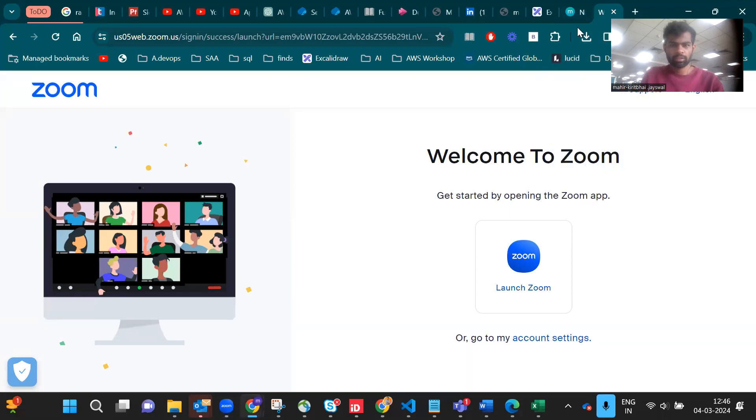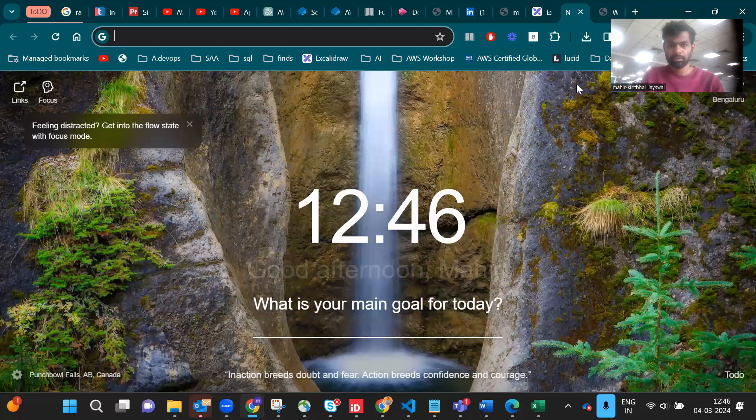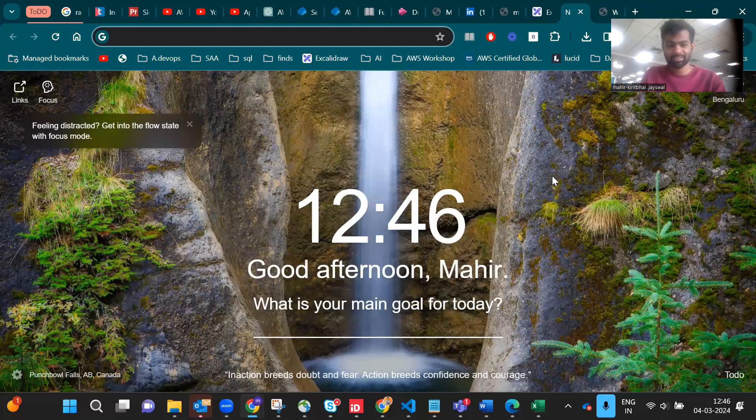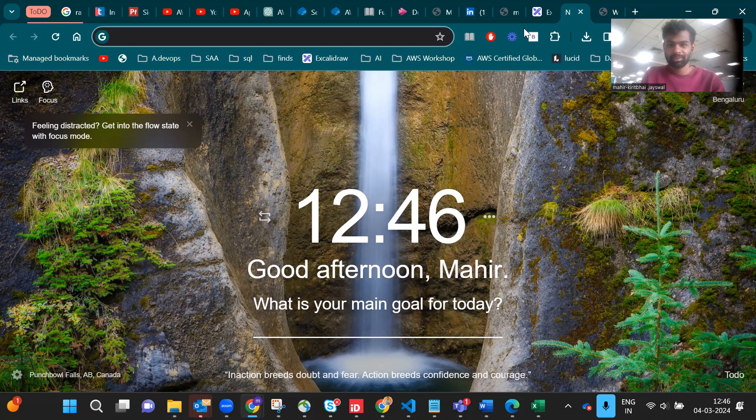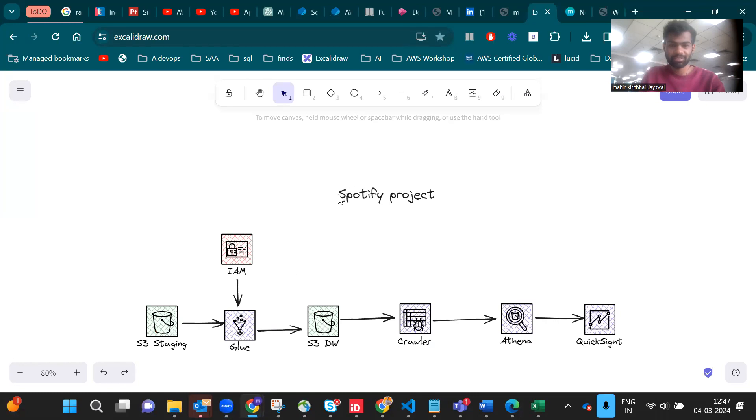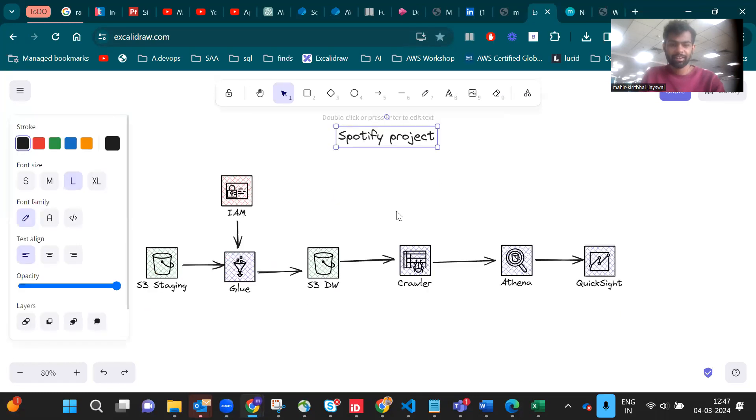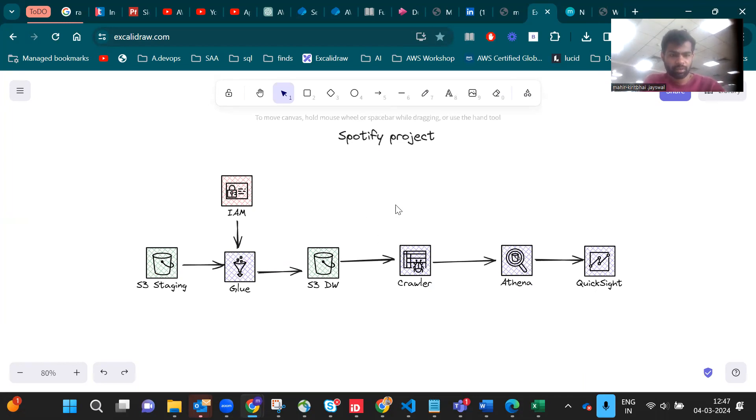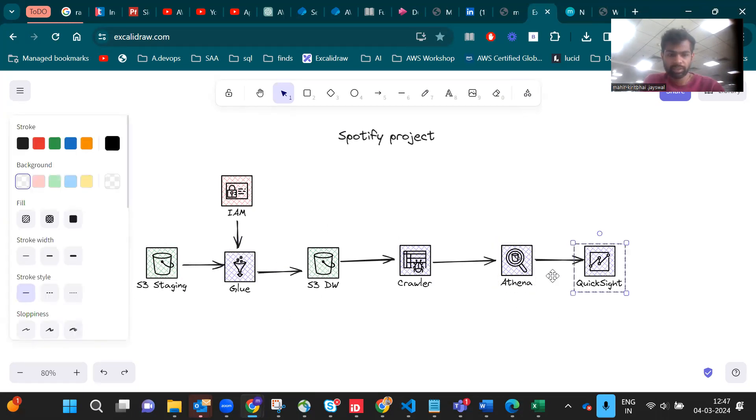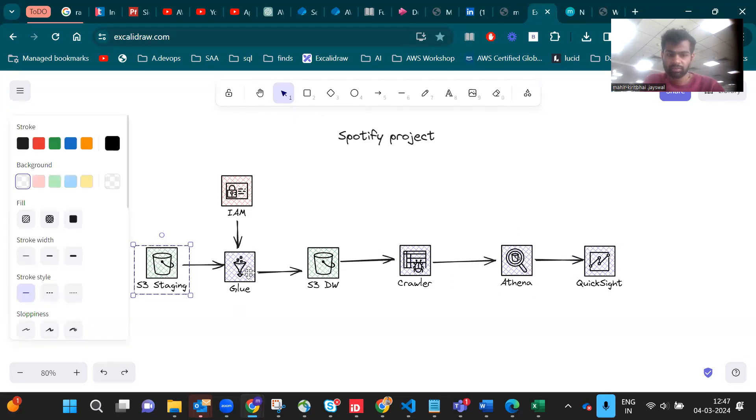Hey guys, today we are doing some hands-on with AWS services. You can see this Spotify project and this is the architecture. What we have to basically do is use S3, Glue, Athena, and QuickSight. We have to ingest the data in S3 and then using Glue we can convert it in the S3 data warehouse.